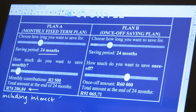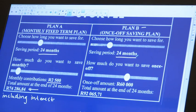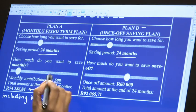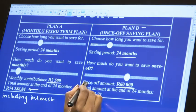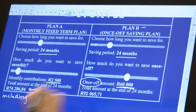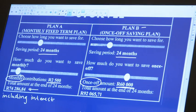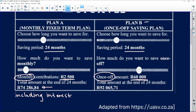Now for Plan B — remember I said before you go to your questions, look at your scenario and what you need to do. It says again 24 months for both plans. How much do you want to save? Here we have a monthly contribution, and here we have a once-off contribution. It's very important to look at such words: once-off and monthly. The total amount at the end of 24 months includes the interest as well.